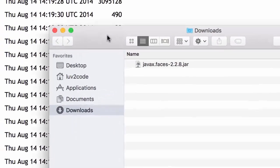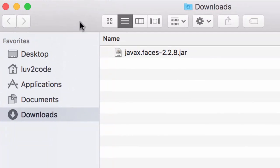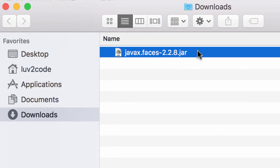Alright, so let's go to our file system. In my downloads directory, here's the jar file that was just downloaded.